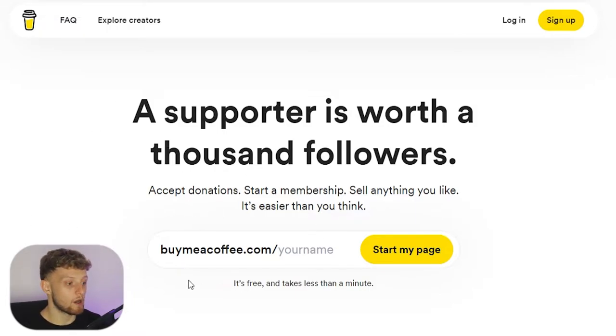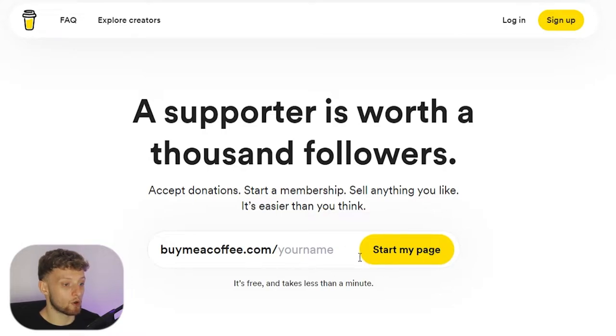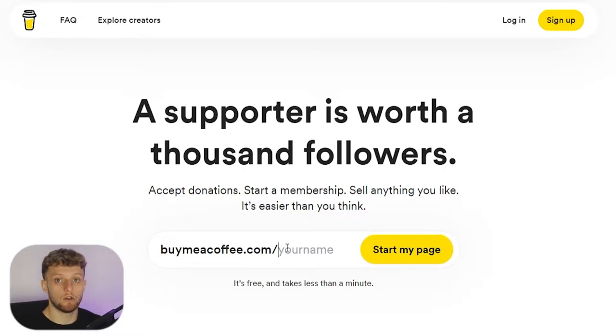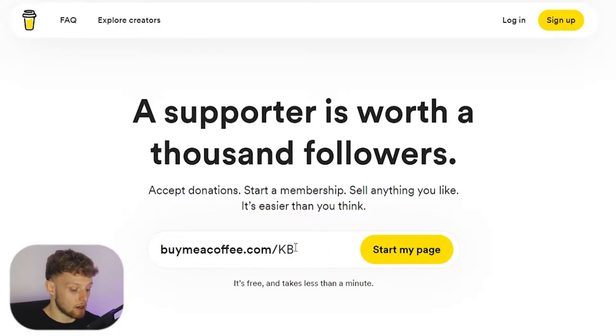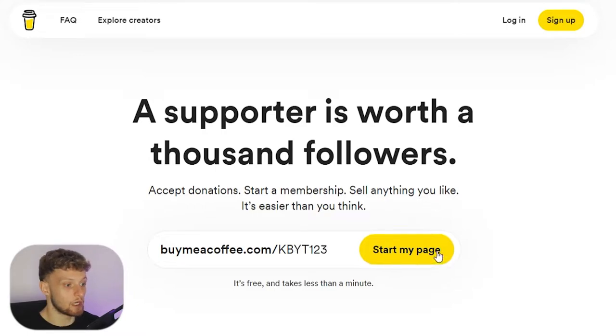Once you're on the Buy Me a Coffee website you first need to go ahead and start your page. First you're going to need a username, so buymeacoffee.com forward slash, I'm going to enter in my username. I'll call it kbyt123 for Knowledge Base YouTube 123.